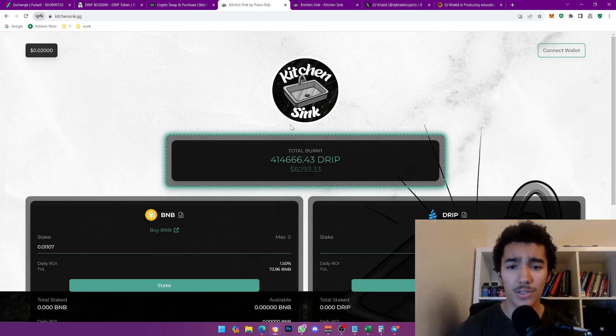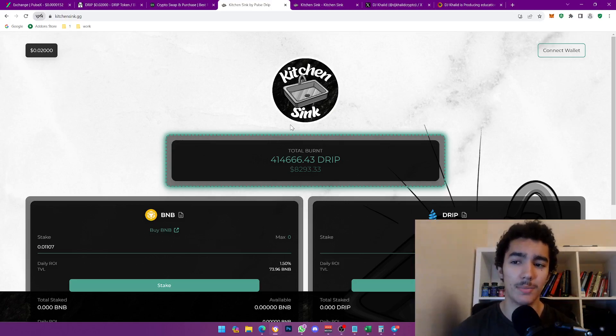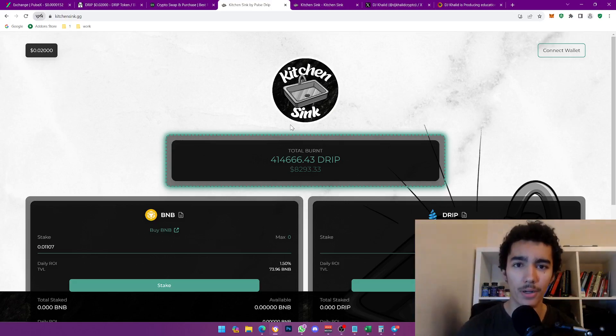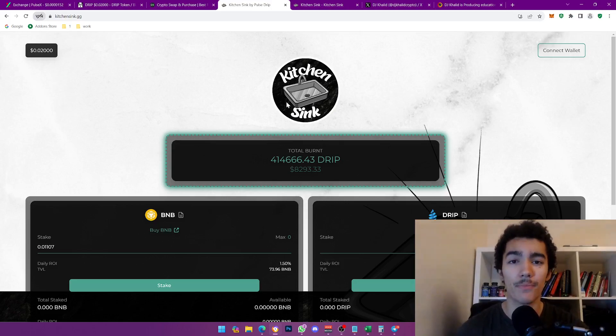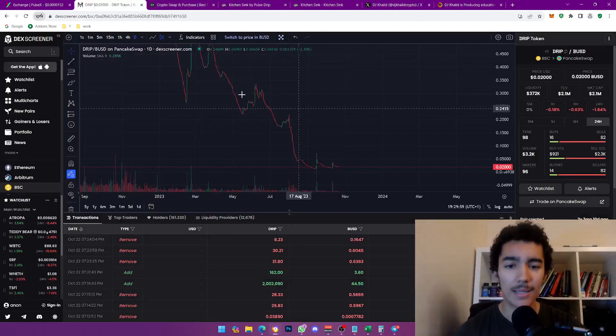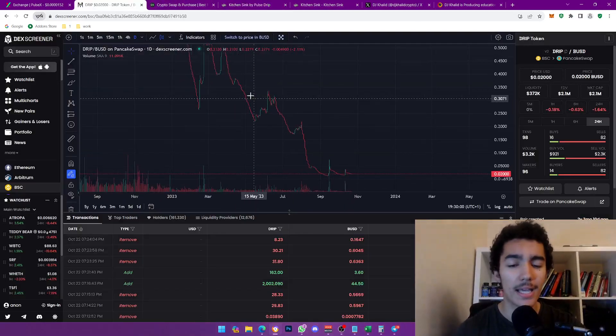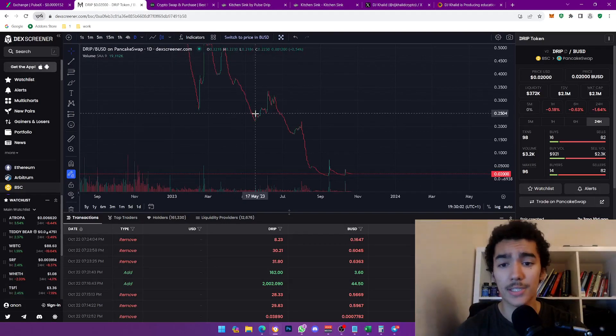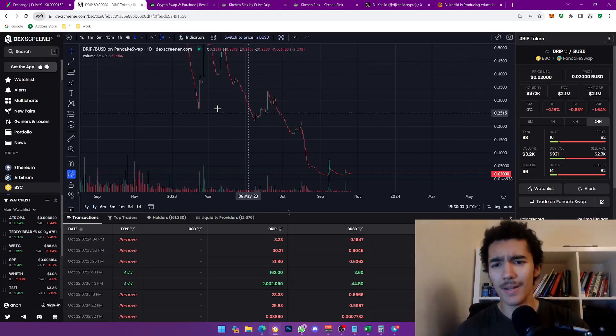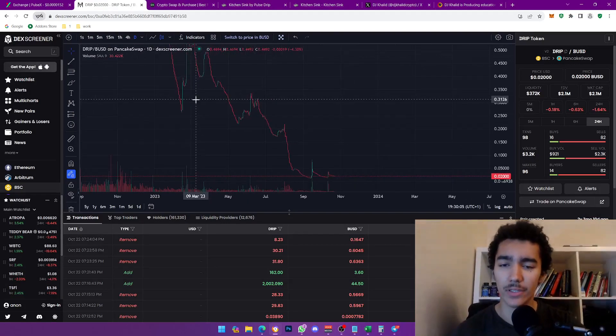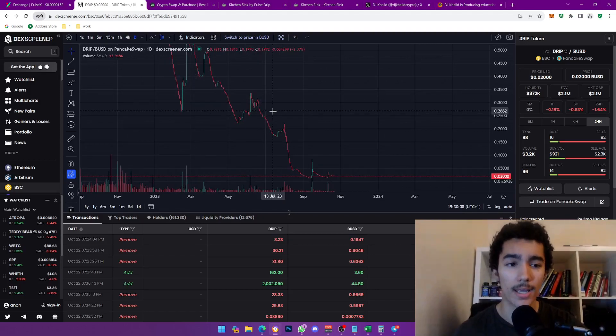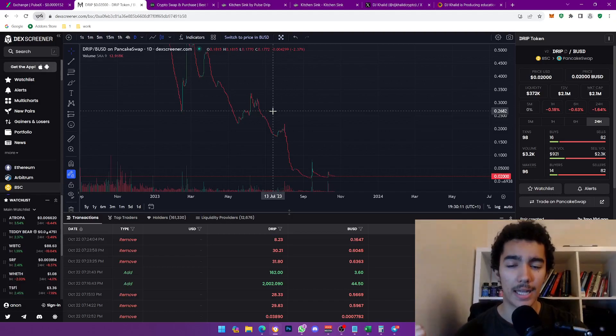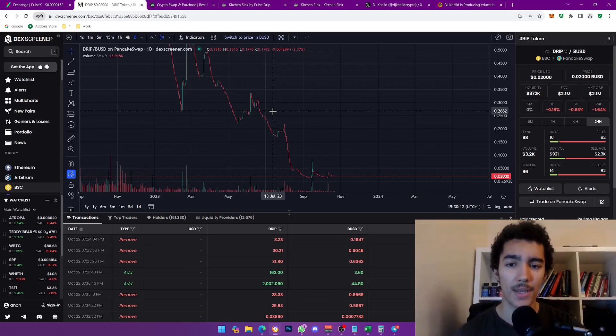This is why I'm very happy to be making a video on this Kitchen Sink. What is the whole point of this? It is to burn the Drip, the main Drip on BSC. If we look at their chart, bloody, bloody, bloody. You guys already know I made videos on this. My latest video has given Drip some bullish insights.